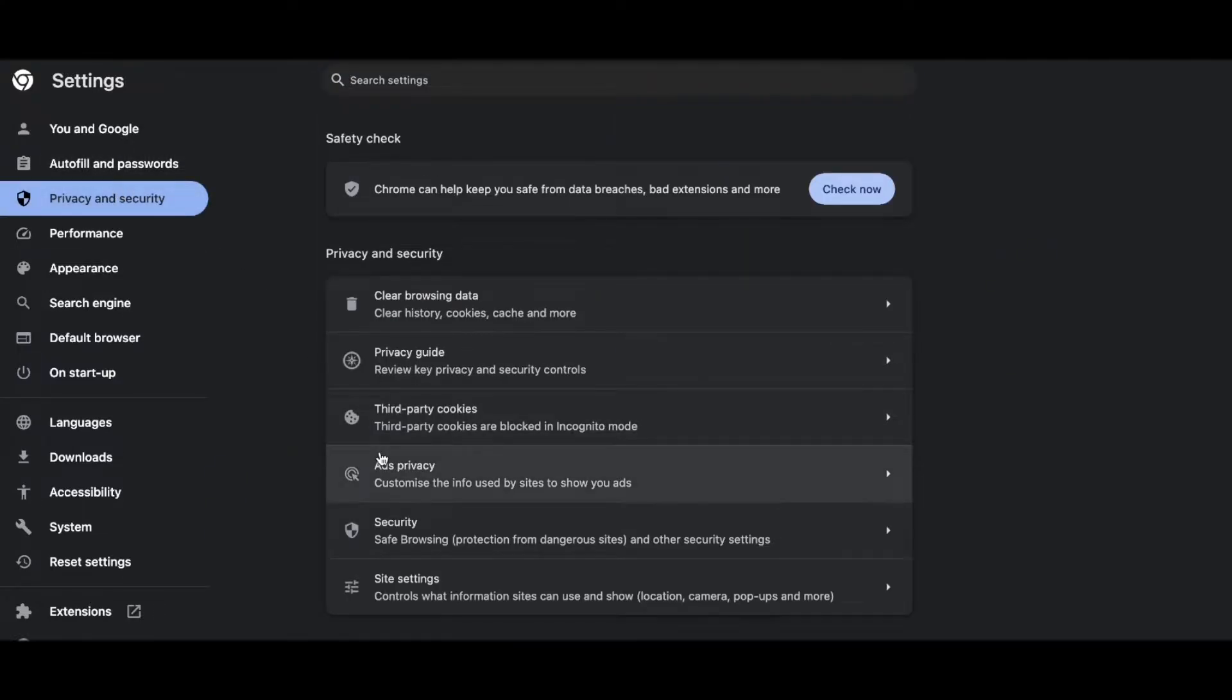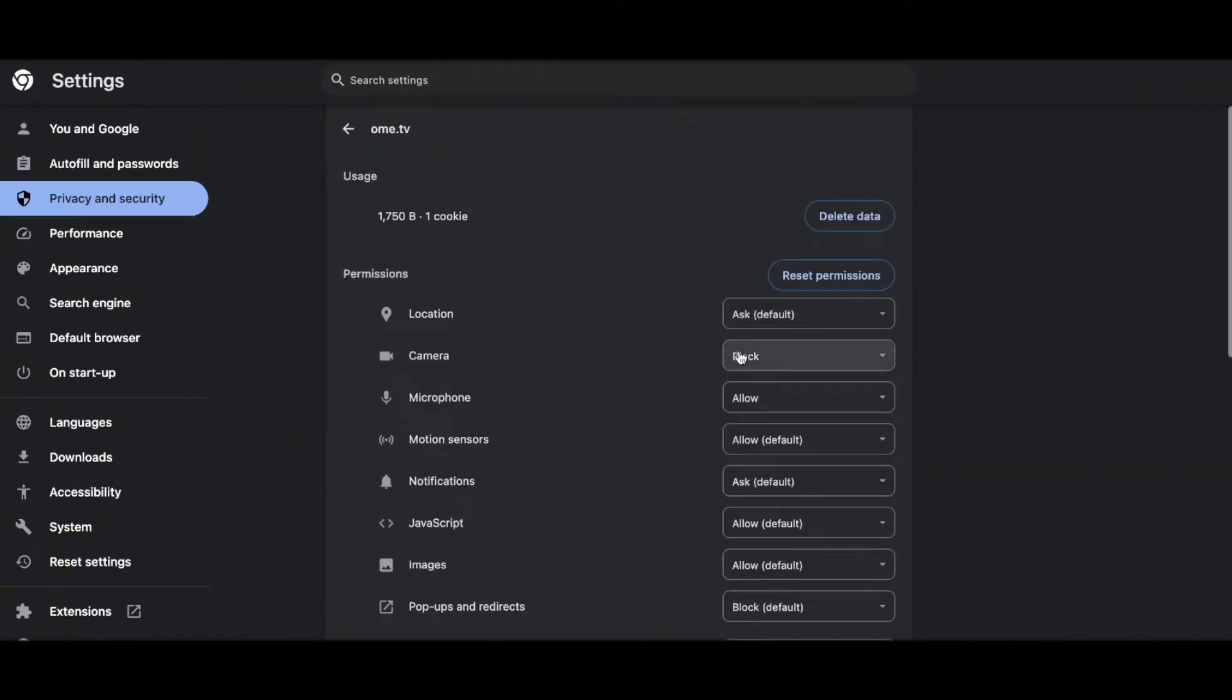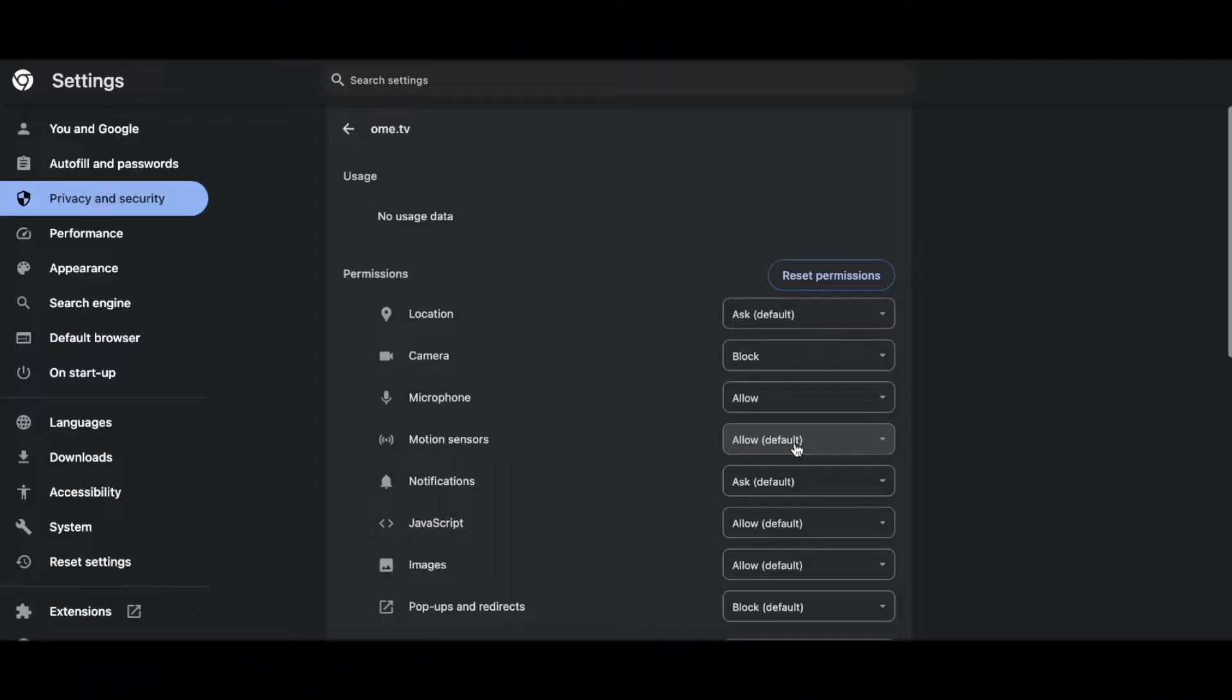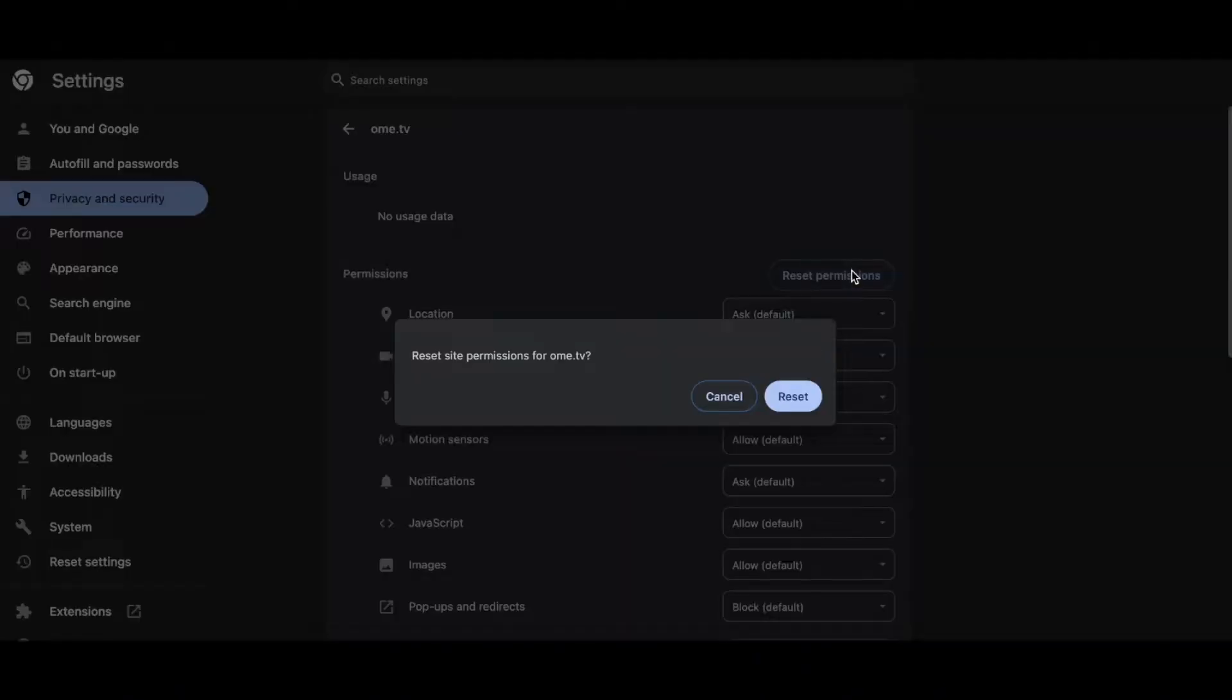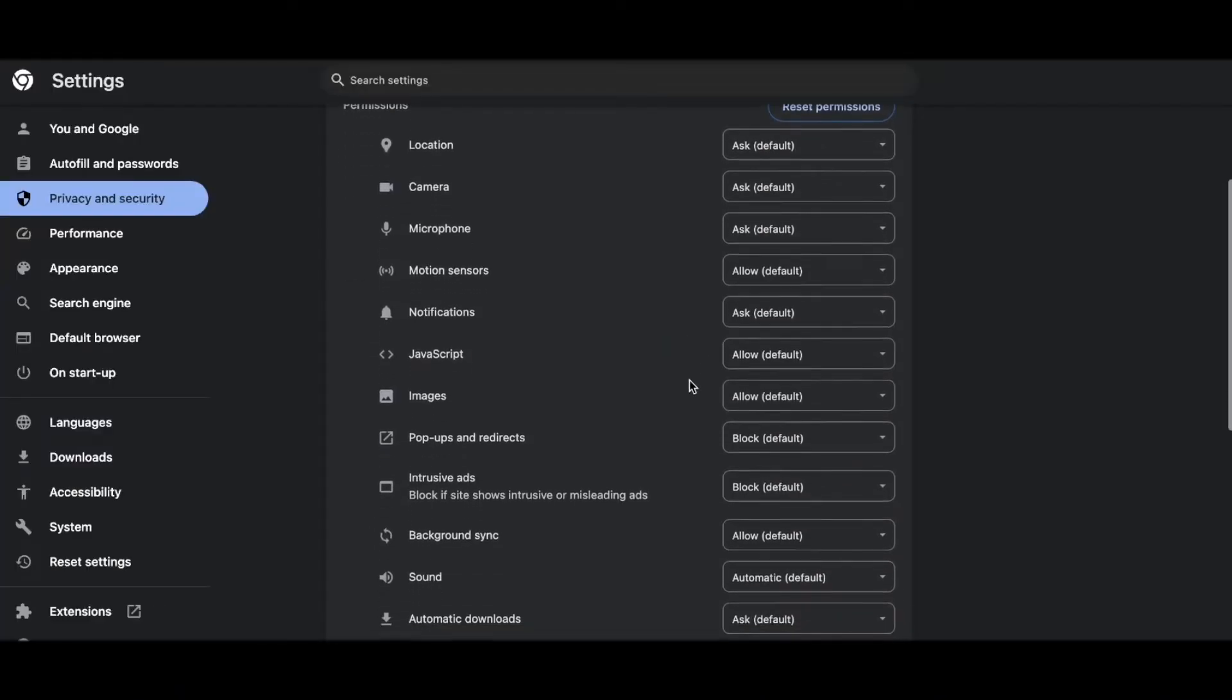Click on that and then go down here to site settings and click on that too. Then search for ome.tv and click on it, then click on delete data and click on reset permissions.